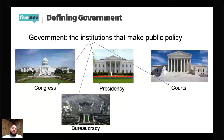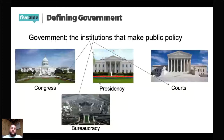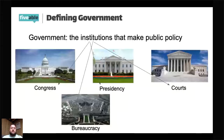Your last institution of government — the fourth one — is the courts. The picture on screen shows the Supreme Court, which is usually what people think of when they think about the federal court system, but it's not the only federal court. The Supreme Court is the highest court in the United States and the only one listed in the Constitution under Article 3. You also have federal courts of appeals and federal district courts — no matter where you live, there is a federal district court within driving distance.